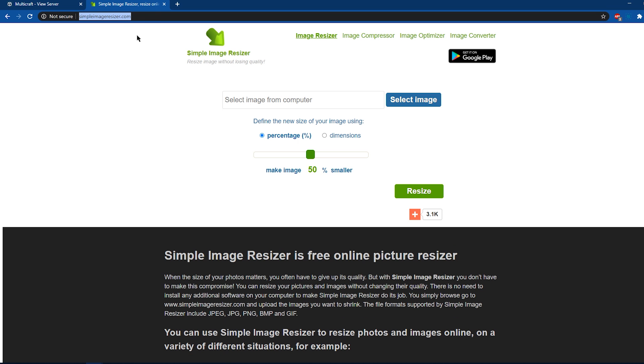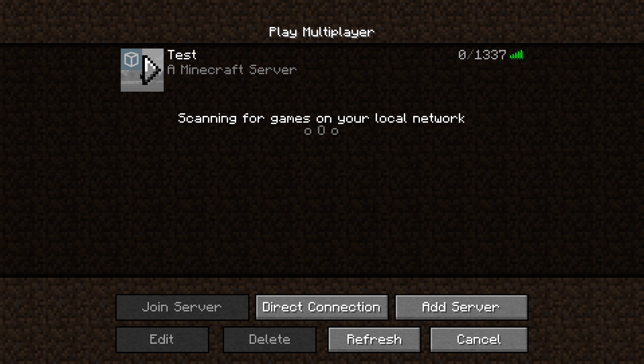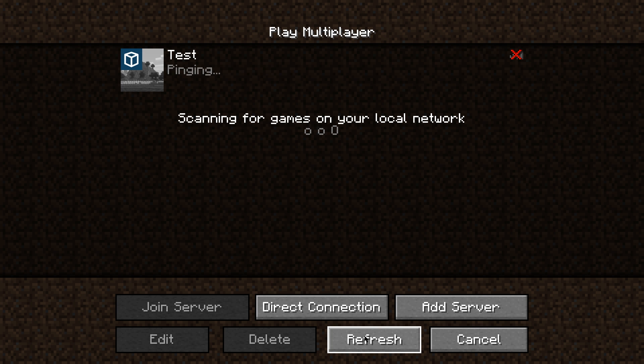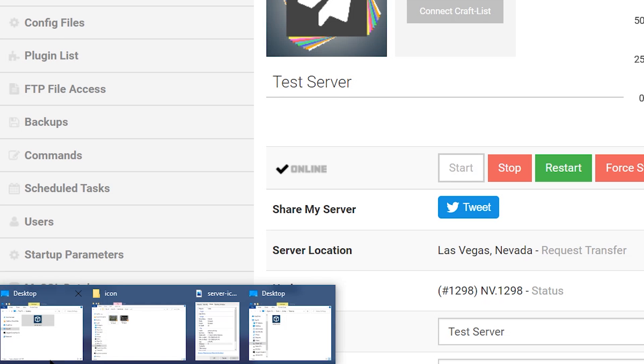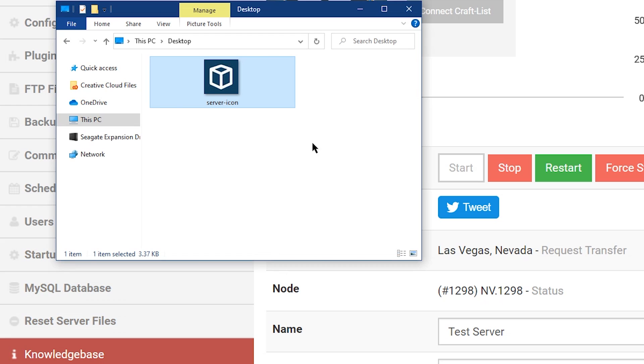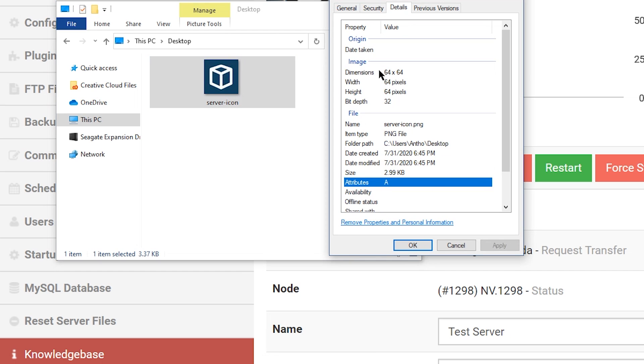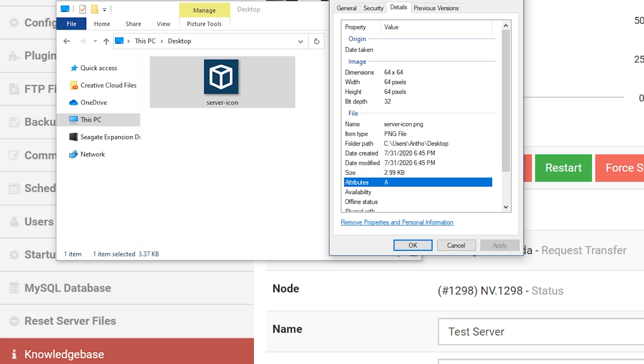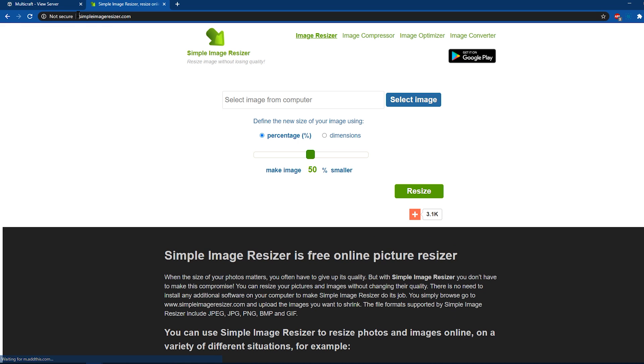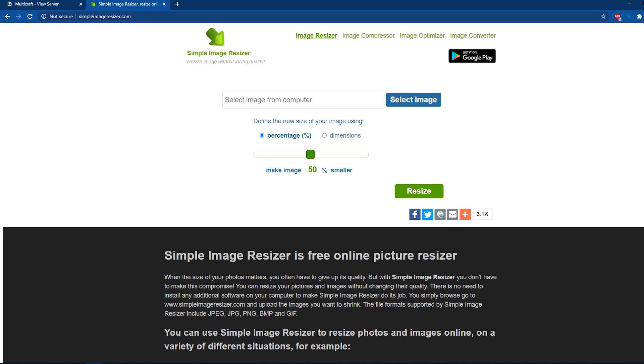Another error that may occur is having the incorrect size for your image. The image may not be displayed or may be displayed incorrectly due to it being too large or too small. You can check the image dimensions on your PC in most cases by right-clicking the image and selecting Properties. Once this window is open, head to the Details tab to see the image dimensions. Anything other than 64 pixels in width and height will not work on the server. If the image doesn't have the correct dimensions, then you can head to the SimpleImageResizer.com website to fix that.